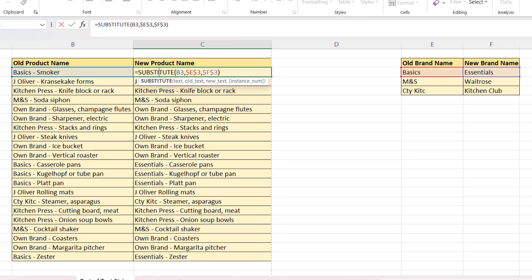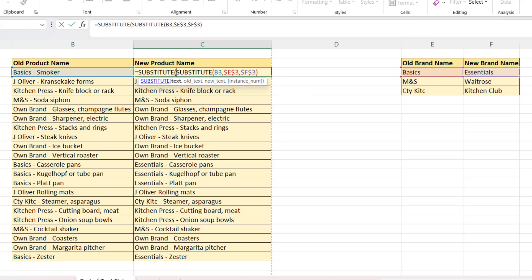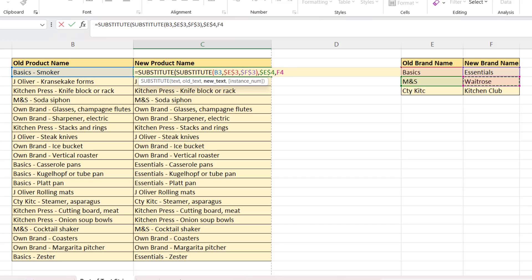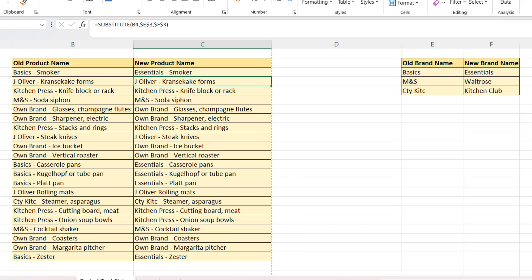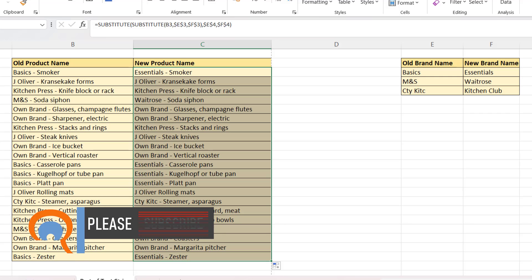How do I also replace MNS with Waitrose? Well, what I do is I nest this SUBSTITUTE function within another. So the TEXT argument is already in place. That's returned by this first SUBSTITUTE formula. Now, comma, OLD TEXT would be our second brand name that we want to replace. You need to lock that. And NEW TEXT is what we're going to replace that second brand name with. So F4, which I also need to lock, close bracket. And if I copy this down, you can see that it's replaced all instances of MNS with Waitrose.